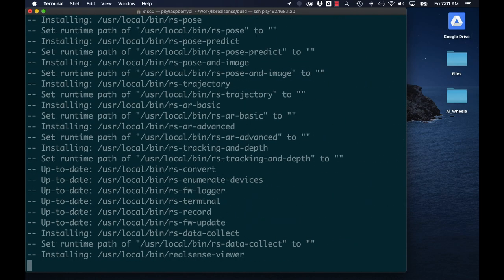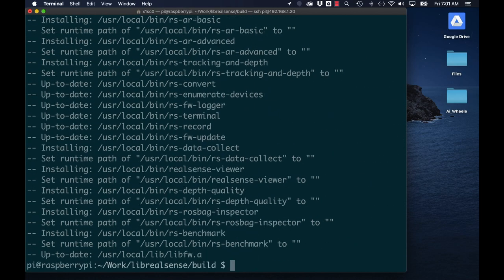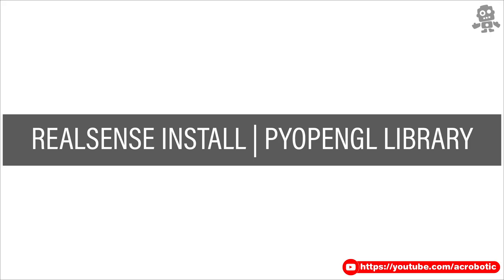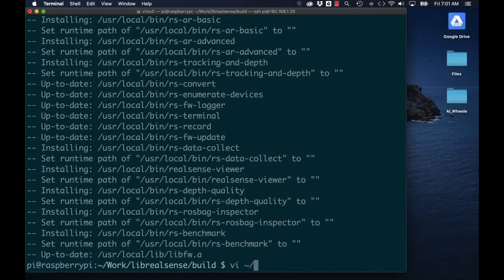So with the Python wrappers in place, I'll install the Python OpenCV library so that I can visualize the data.